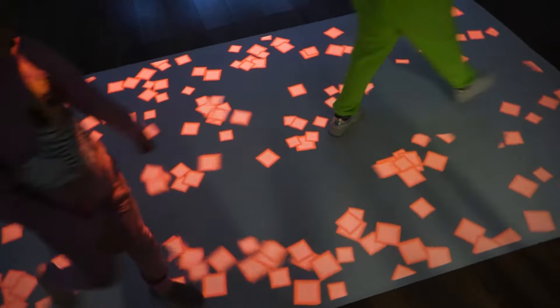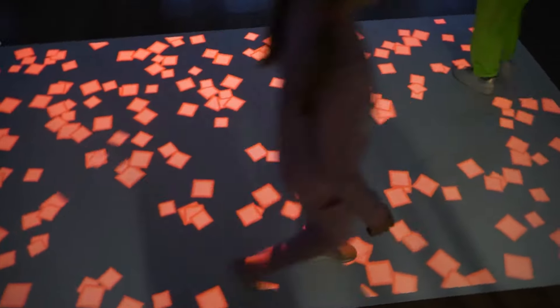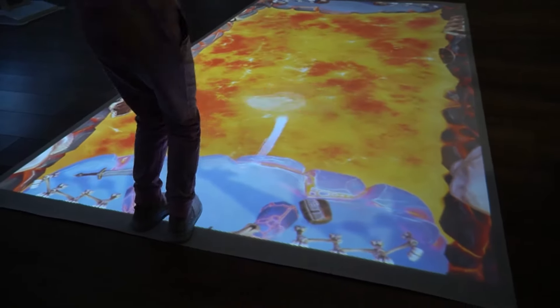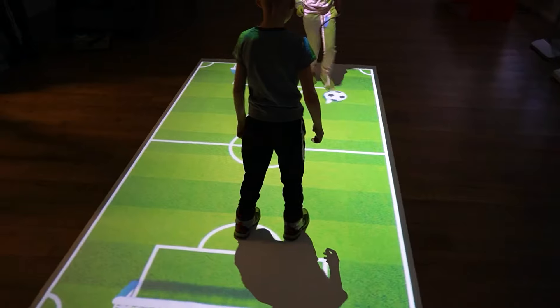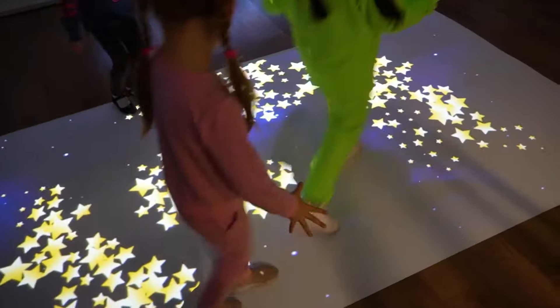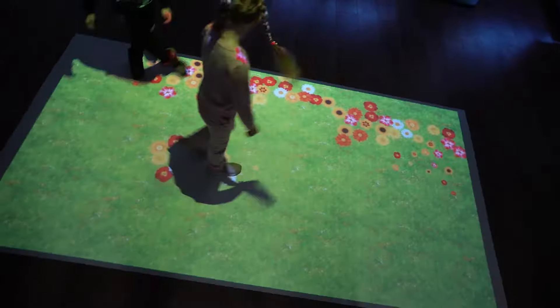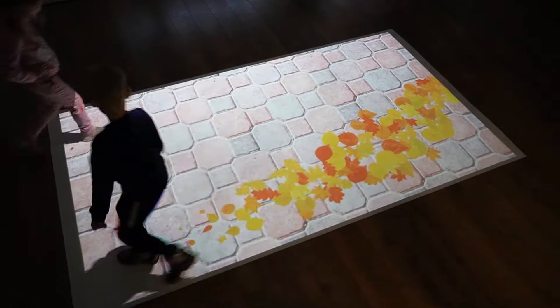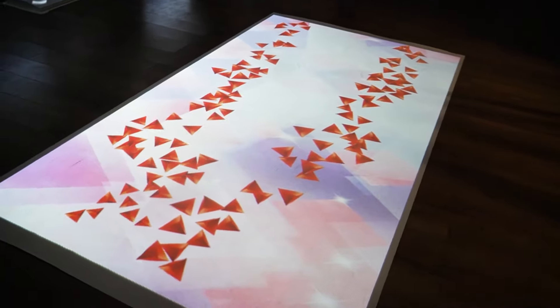The Floorium comes with 22 games for education, development, and entertainment. In addition to the games, the system loads 21 visual effects to create a themed atmosphere.